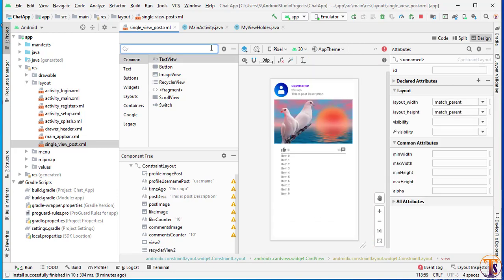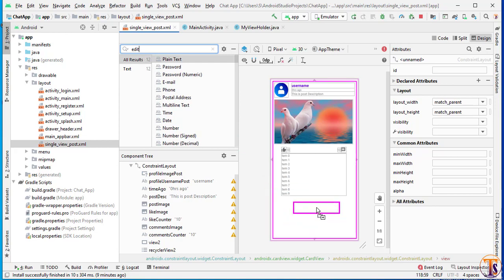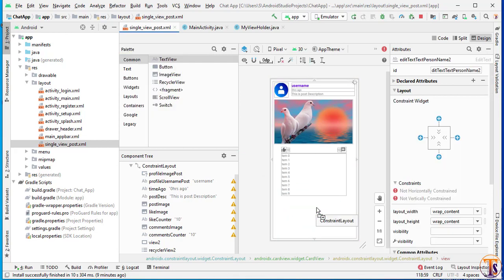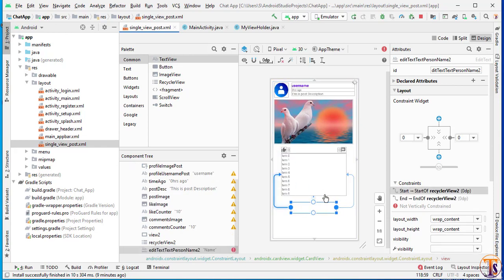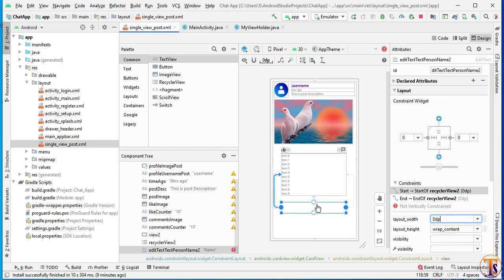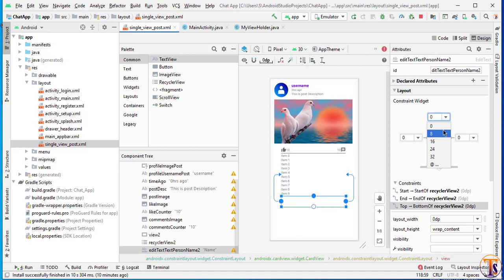Now we will add our input field — select plain text and simply drag it here. Add the constraint, then change it to match parent. Add the constraint from the top and select a margin from top of 4 dp.